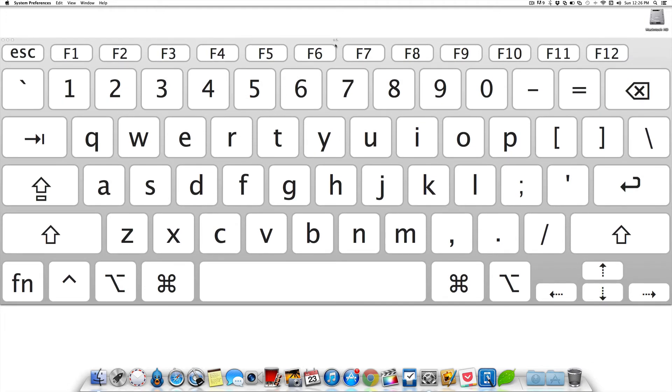You can minimize it, close it, and also reduce the size of the keyboard on your screen. So that's how you bring up a virtual keyboard in your Mac without installing any third-party apps.